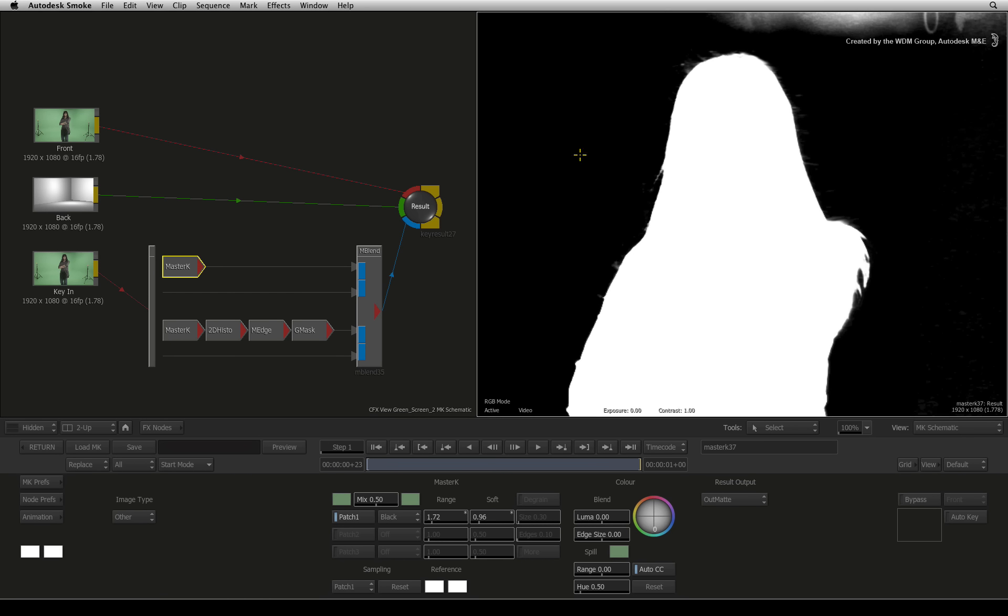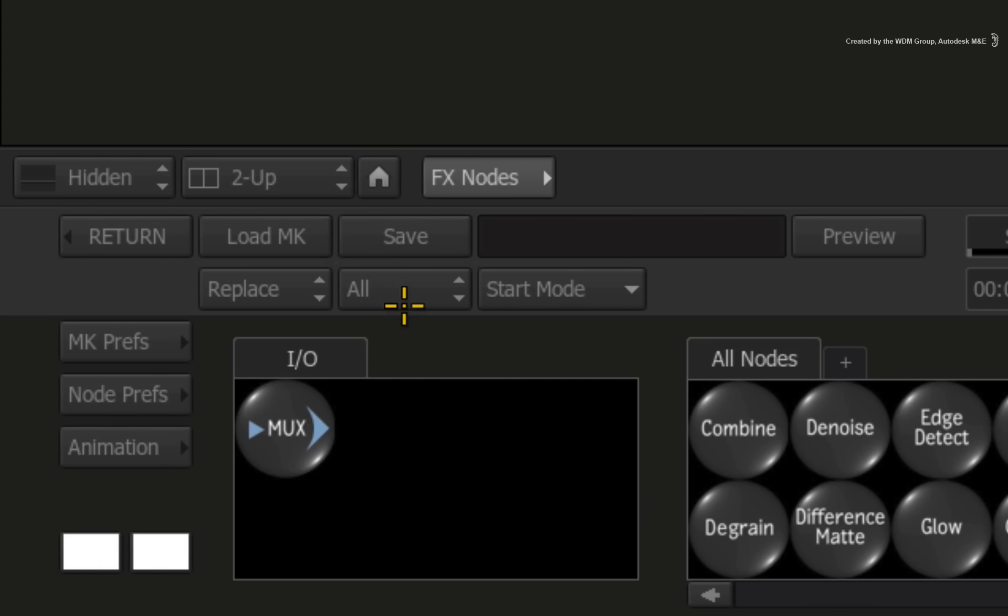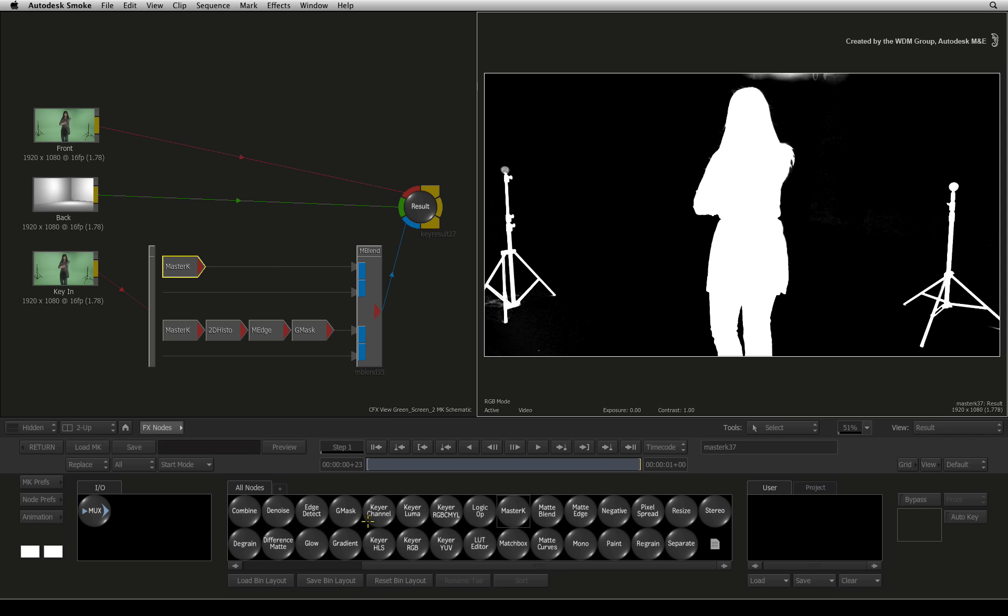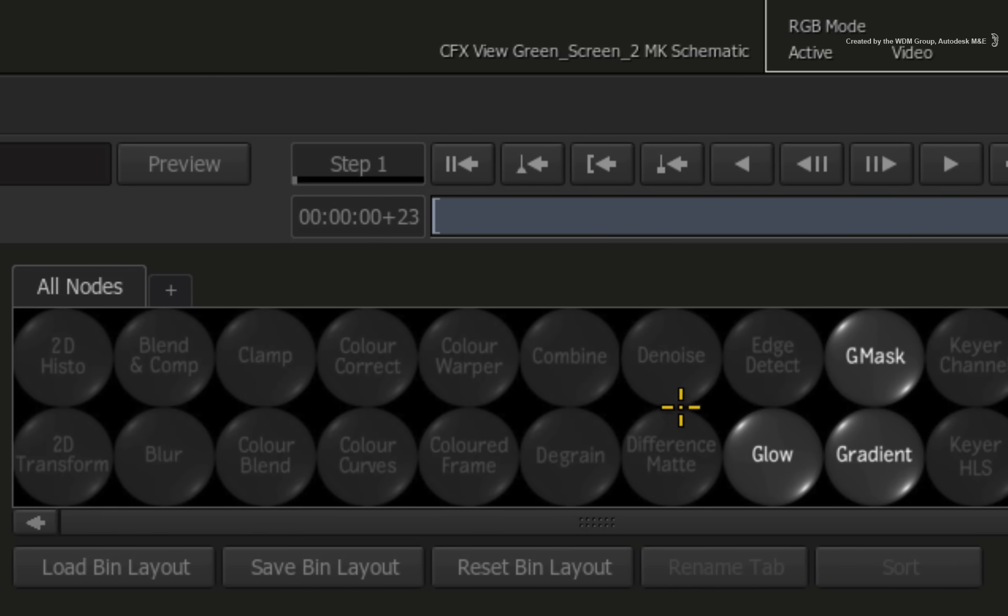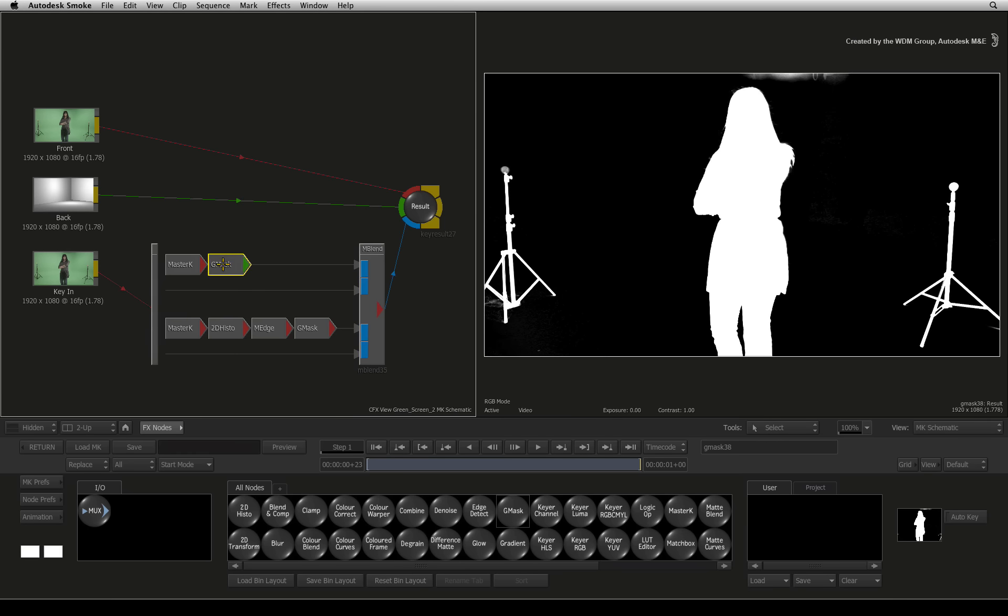Now this particular key on matte layer 2 is only for the soft edge detail. So you need to use another Gmask to limit the areas of the key. Press the home icon button again and drag a Gmask node out of the node bin into the main matte input.